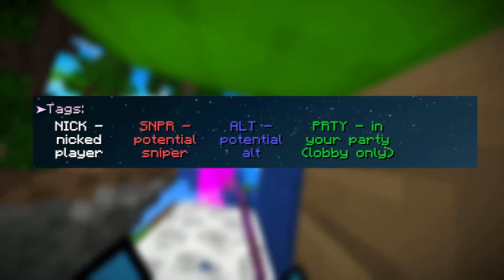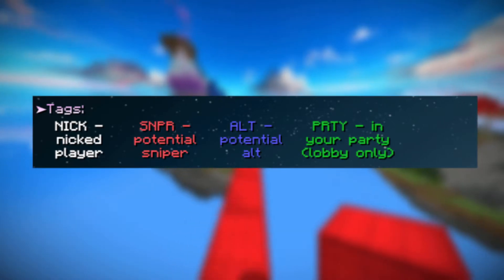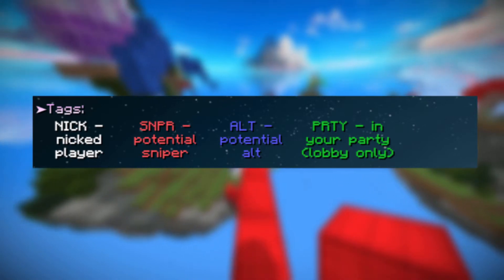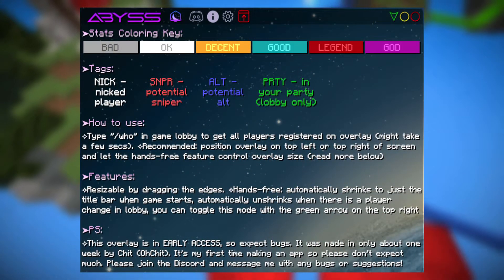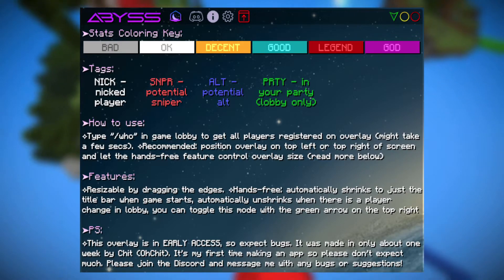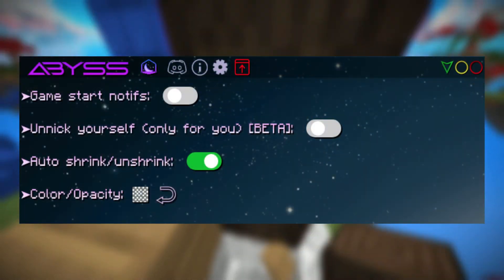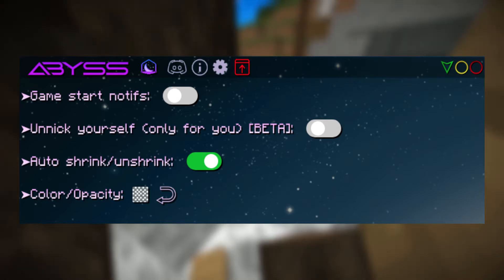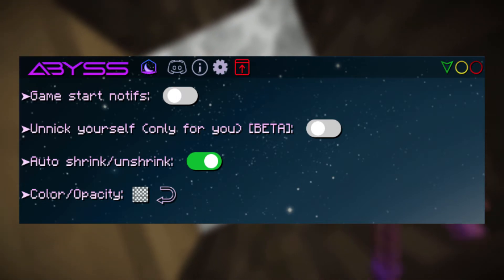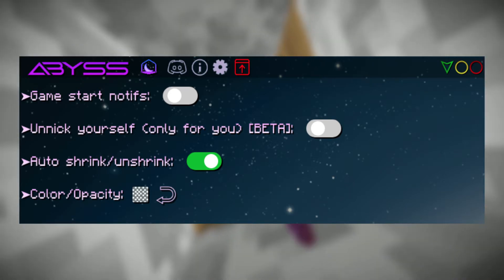There are also tags that let you check if someone is nicked, an alt, or a potential sniper. There are also a lot more tags, but I'm currently using a slightly older version of the overlay so there are some differences. If you click the eye icon you can see a drop-down of all the info about the overlay — have a read through here as it'll make it easier for you to queue since you'll know what all the colours and tags mean. The gear button will also bring up some settings for the overlay. For me the auto shrink and unshrink is really useful as it only brings up the overlay when I'm queuing, then it just goes away when I'm playing the game and doesn't bother me.